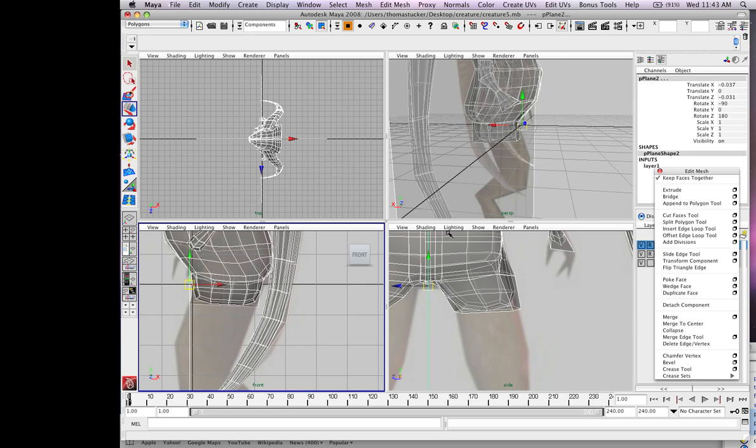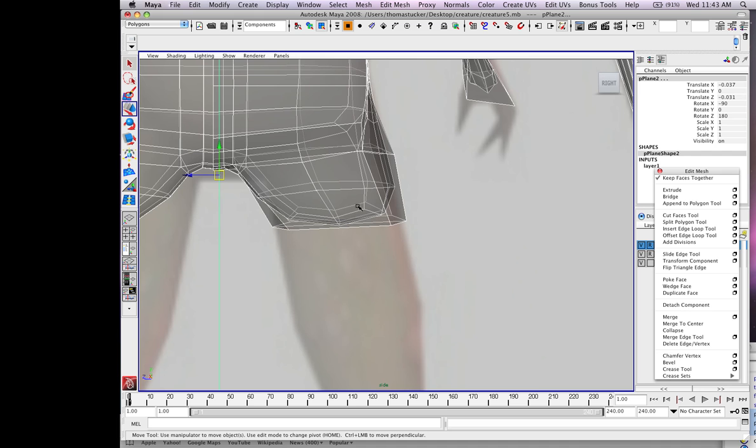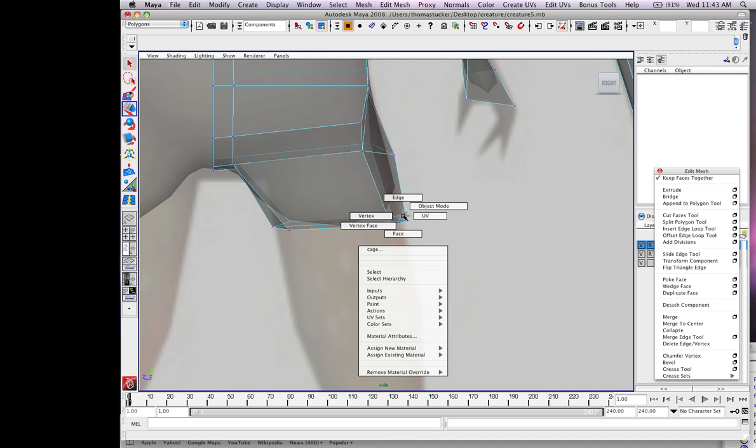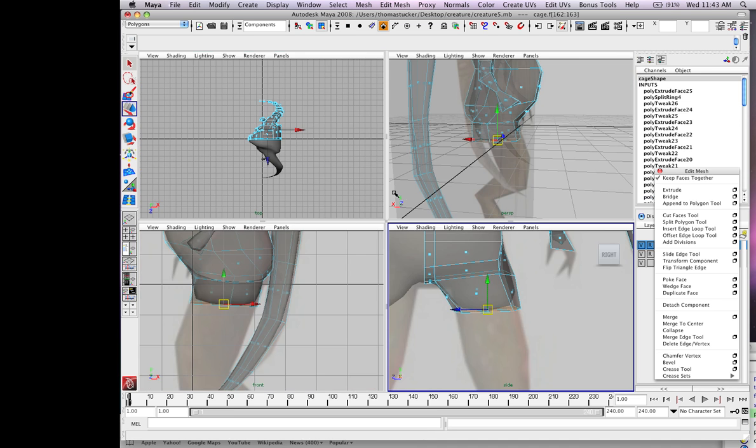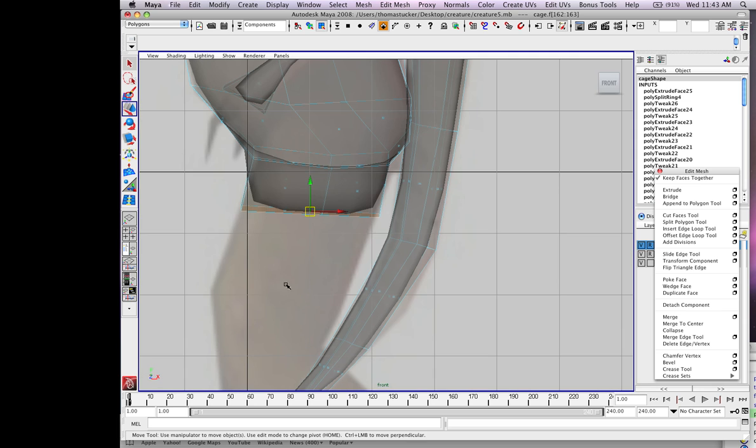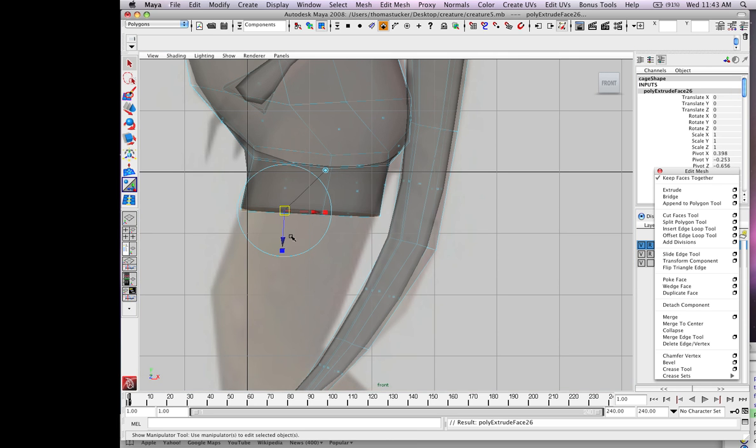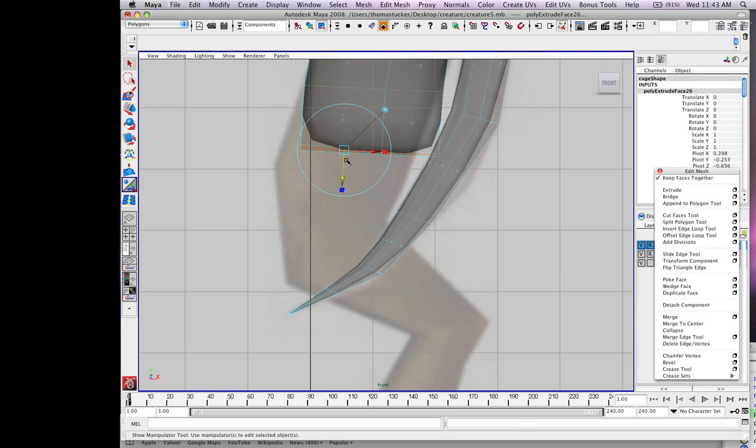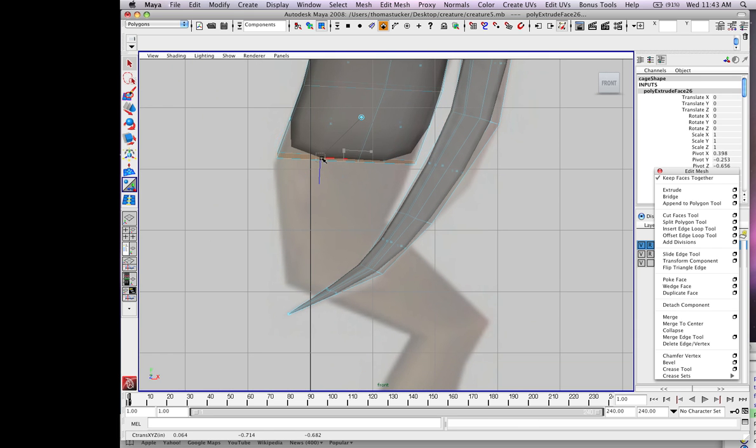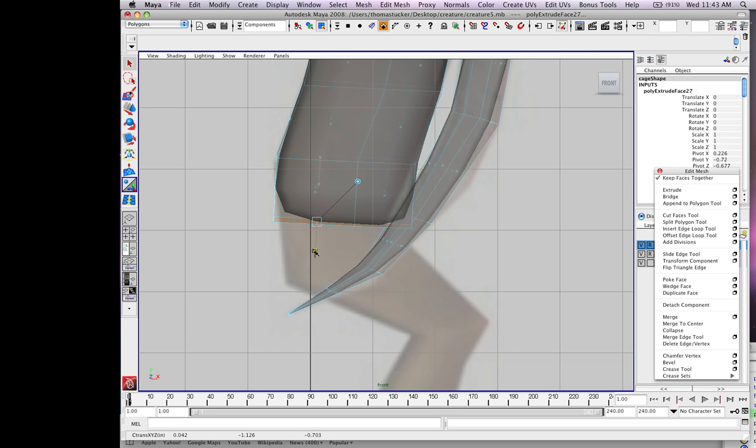Looking good. Let's go to face mode again. You'll have to go underneath and select them in your version. Pull this down, hit G, extrude one more time.